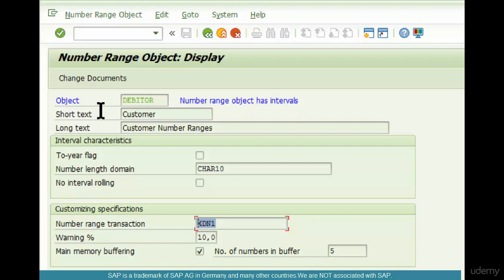Alternatively, under SPRO IMG, go to Logistics General > Business Partner — that's where you can define number ranges for customers. If you want to define number ranges for sales documents, go to SPRO IMG > Sales and Distribution > Sales > Sales Documents. Number ranges are defined in different places for different objects. For example, warehouse management also has number ranges defined under its corresponding section of IMG in SPRO.